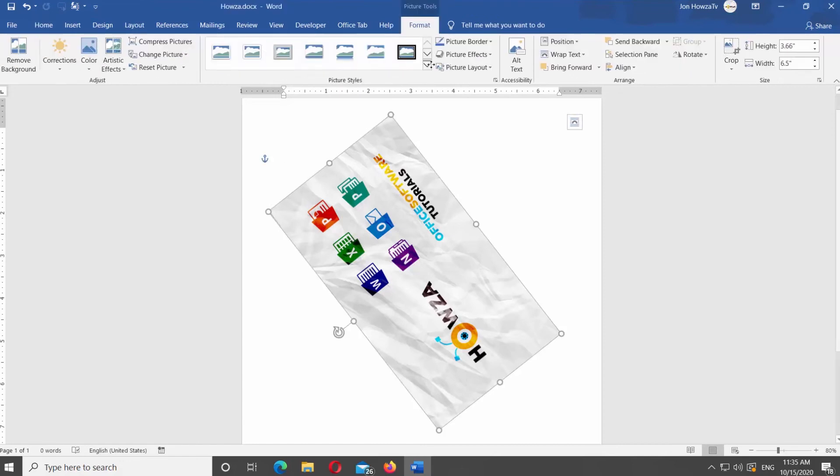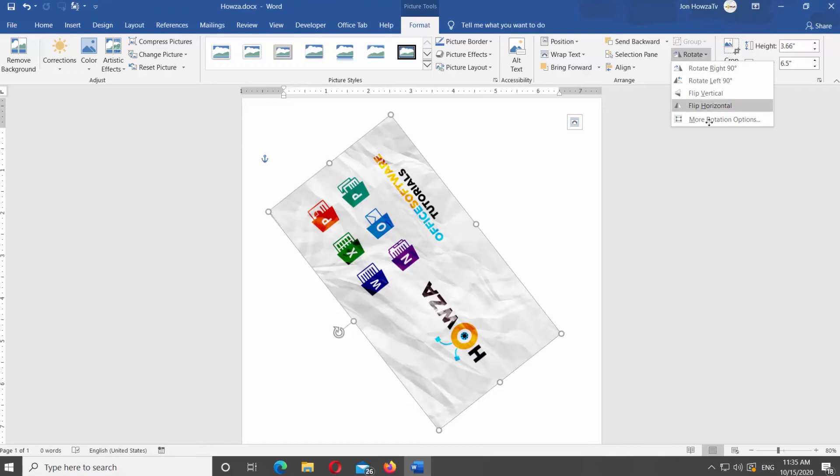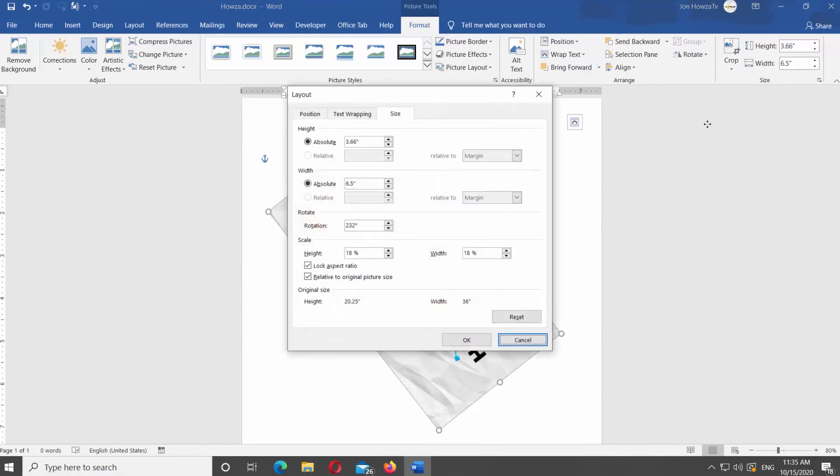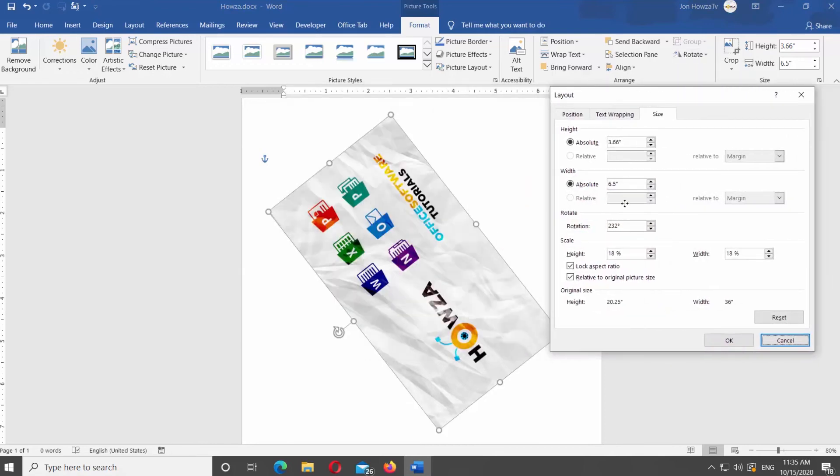If you don't see the option you need, select More Rotation Options from the list. New window will open. Go to Rotate Block. Enter the value for Rotation Degree. Click OK.